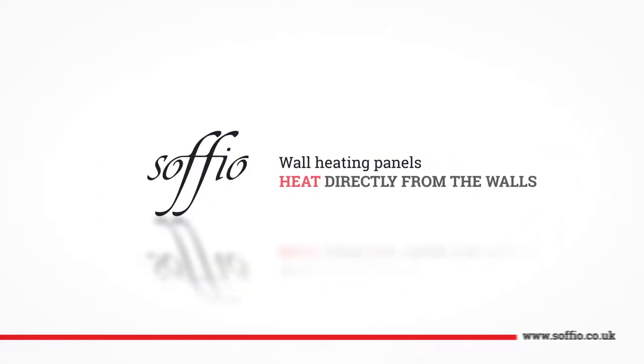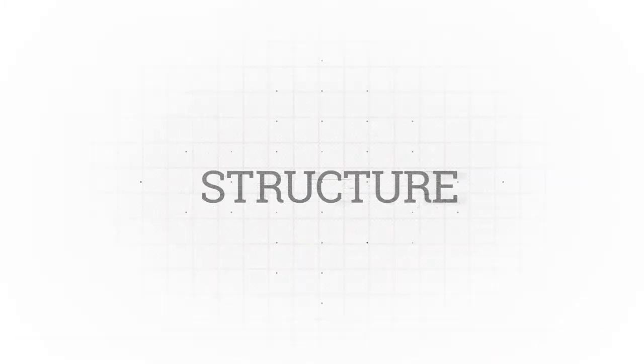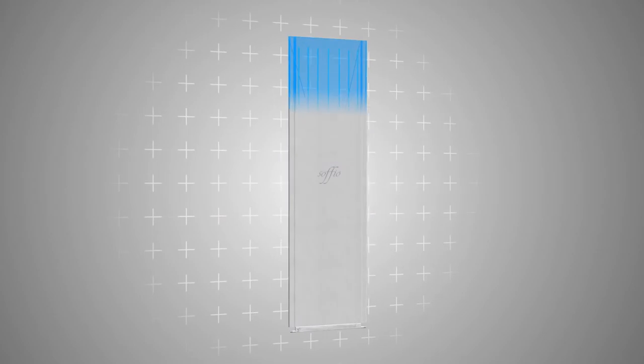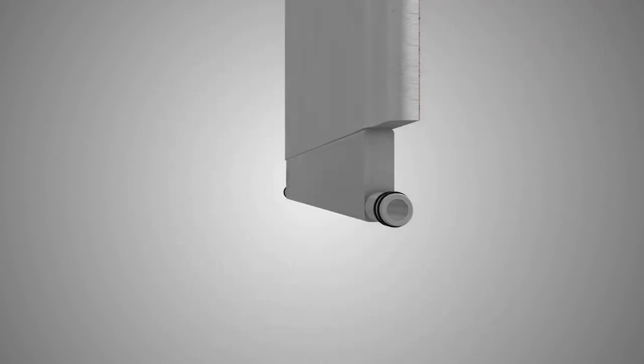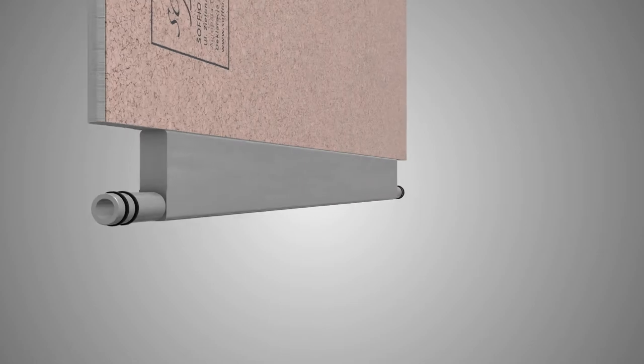Sofio Wall Heating Panels. Heat directly from the walls. Sofio Wall Panel System is an innovative solution in heating technology for traditional as well as modern construction.